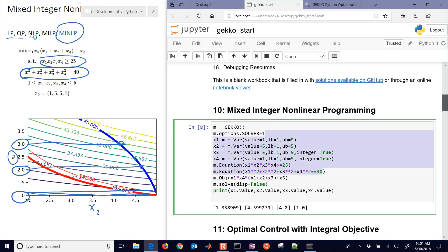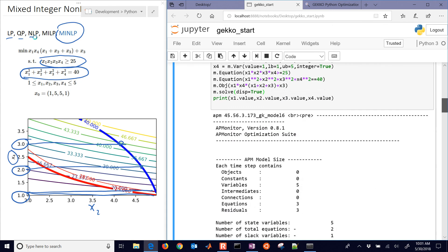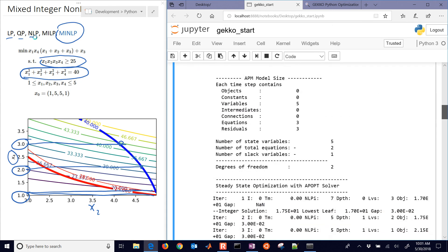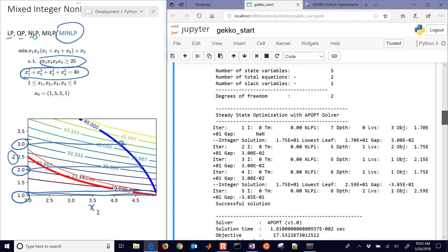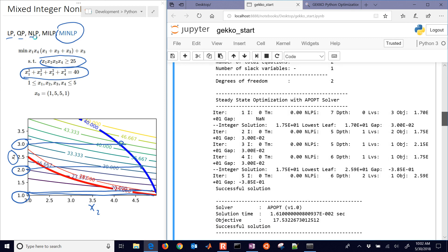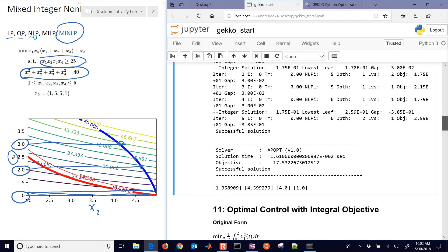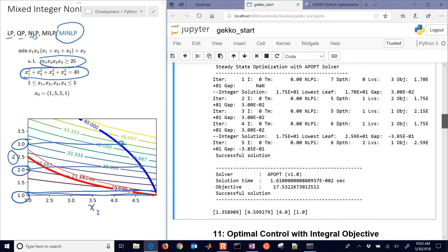So that's the APOPT solver. Let's just display the solver output. So here's the solver output. You can see that this is using a branch and bound method where it finds the lowest relaxed solution with iteration 1. And then it starts to find integer solutions. And then when it's within a gap tolerance, it evaluates the gap. And there you can see that the objective is 17.53.